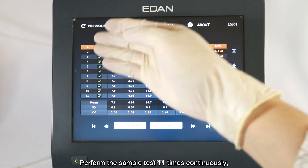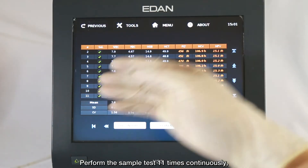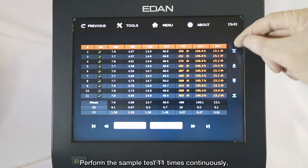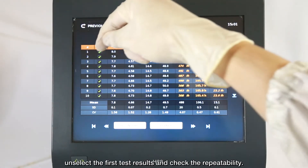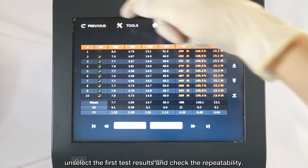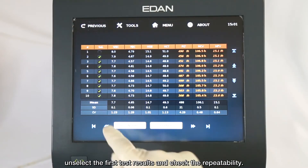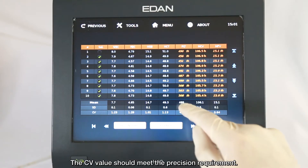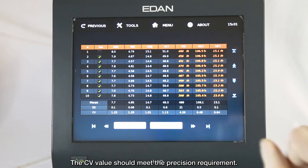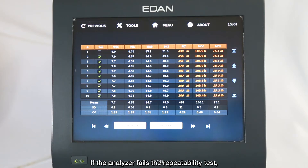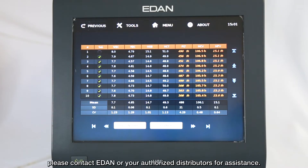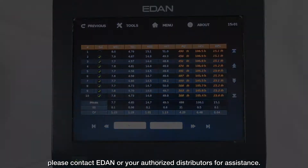Perform the sample test 11 times continuously. Unselect the first test result and check the repeatability. The CV value should meet the precision requirement. If the analyzer fails the repeatability test, please contact EDEN or your authorized distributors for assistance.